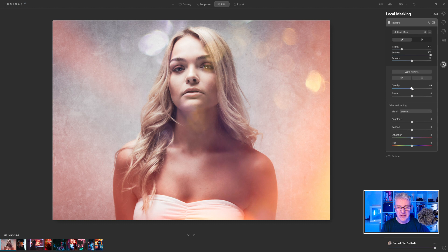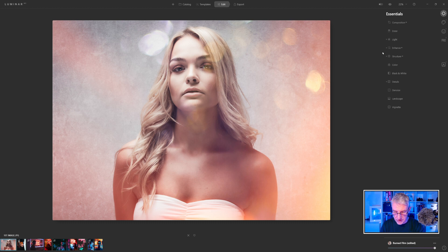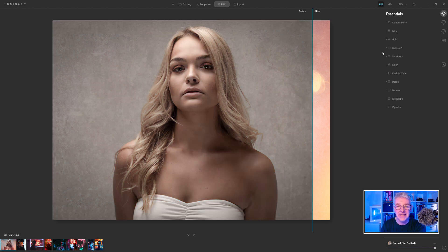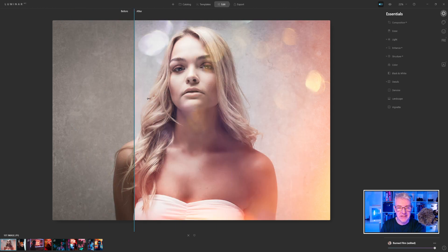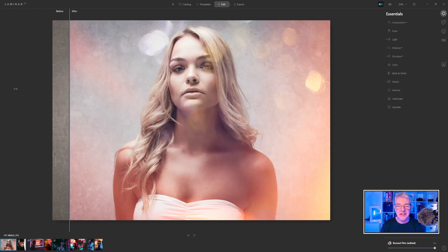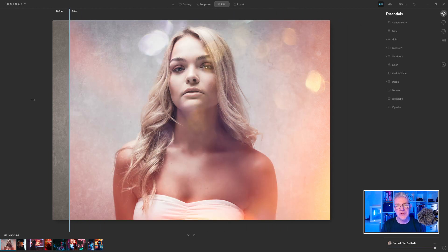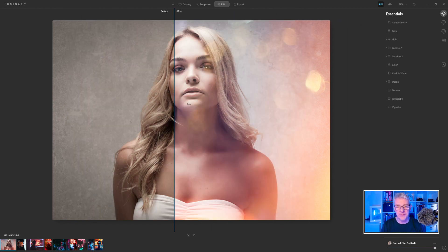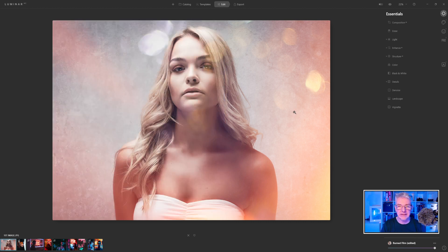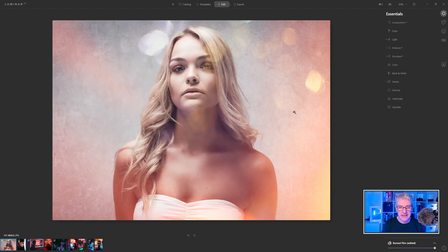I'll adjust the opacity ever so slightly, then go into another edit up here. To show you the before and after, I'll press the semicolon key — or you can use the before and after option up here — and that lets you see how quickly this has changed the mood and feel of that image. Press it again and it's back.